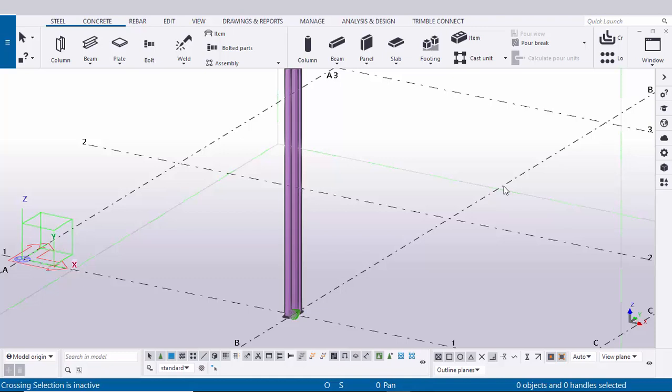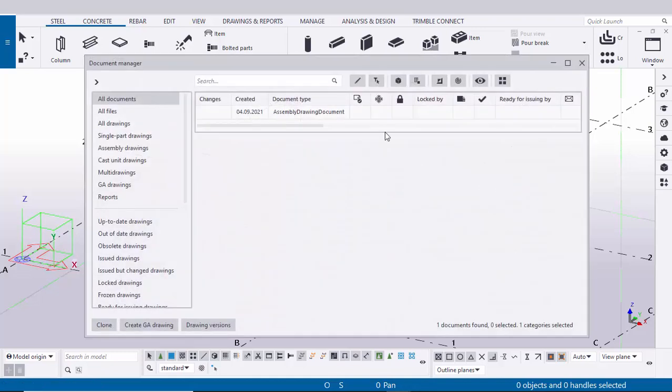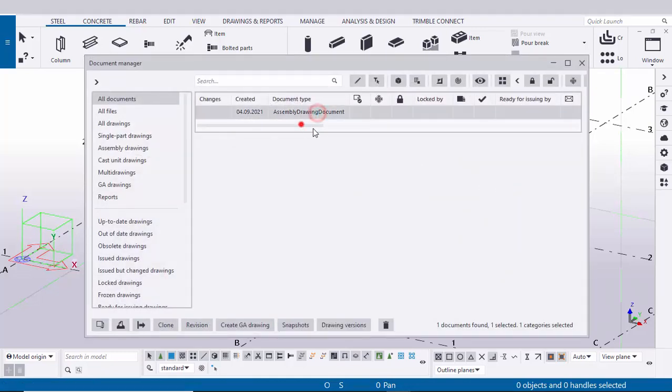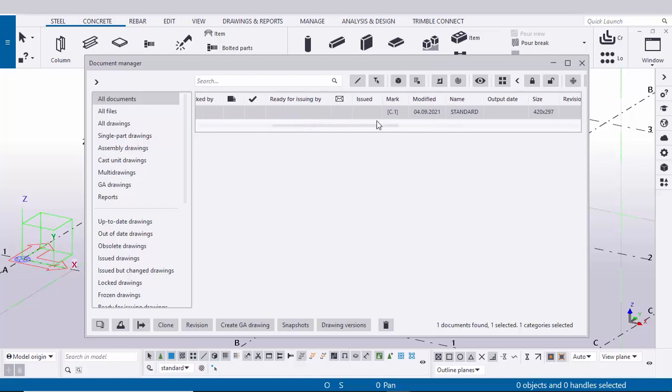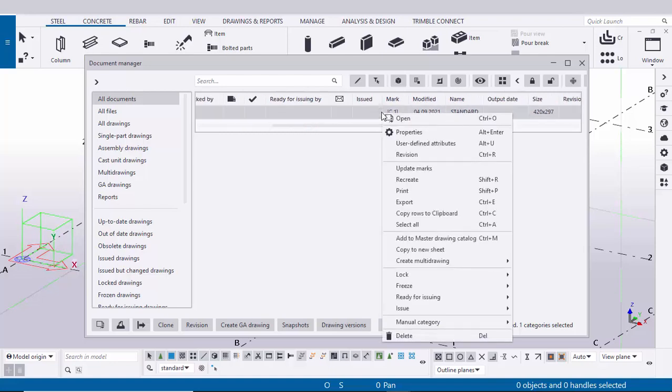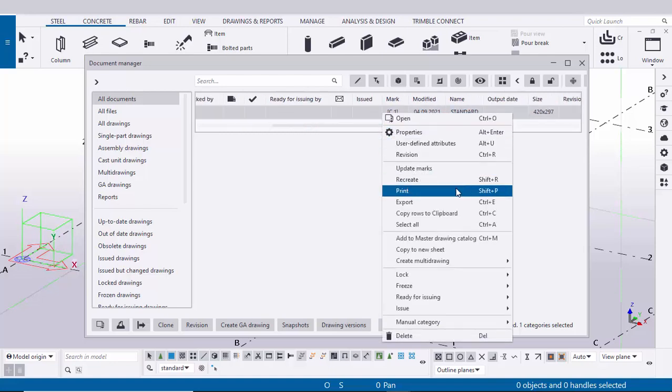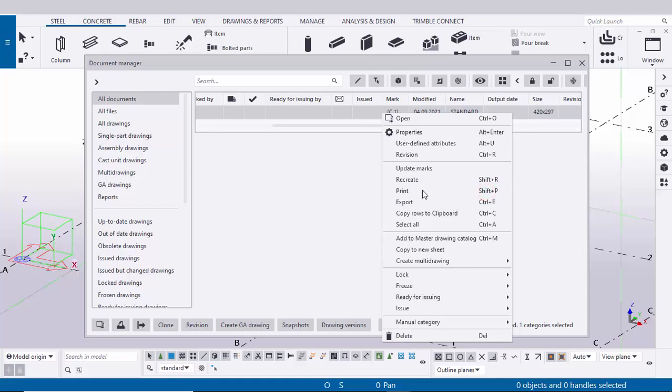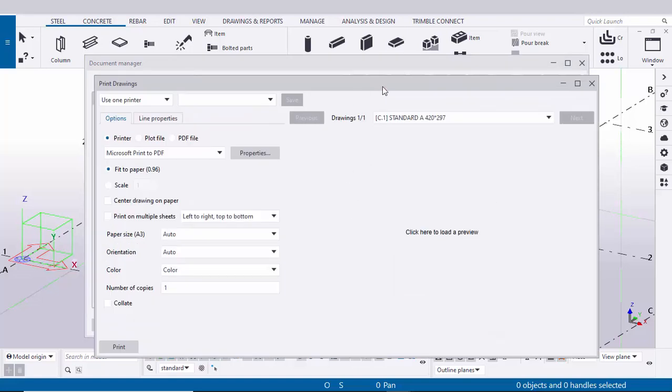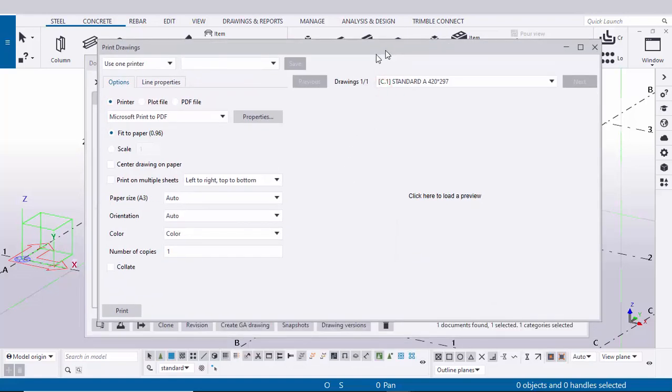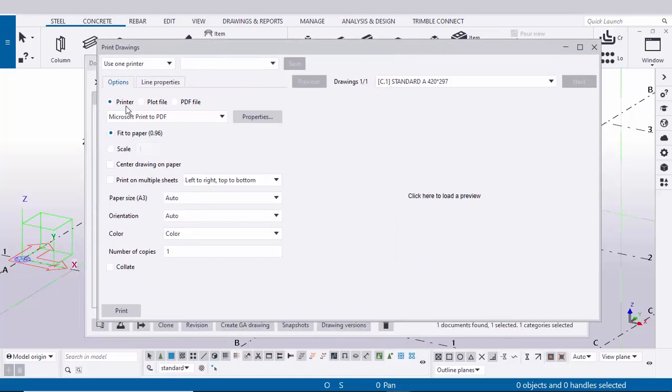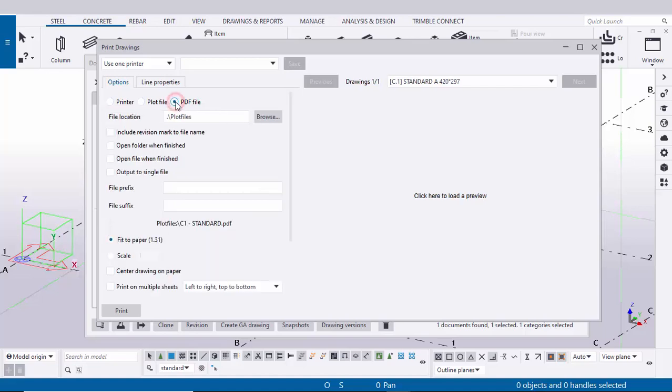Now we're going to select this drawing, right click on mouse, use this option Print. You can use the shortcut Shift+P. Click on this print option. You can see you will get this window. Now we need to convert into PDF, so you need to select this option PDF file.